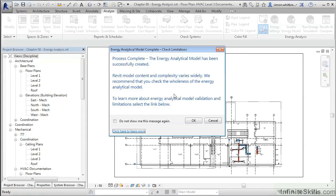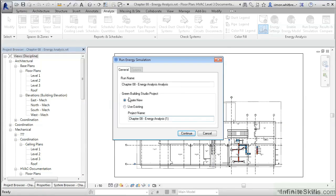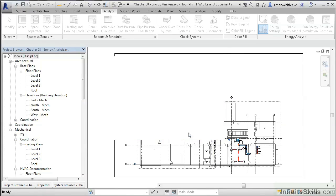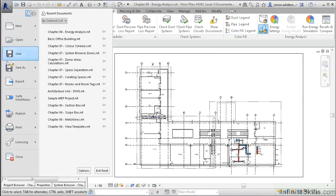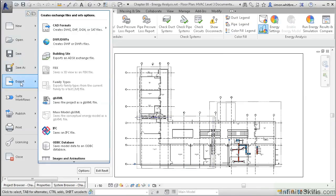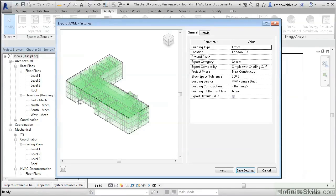Once the process is complete and the energy analytical model has been created, we can click OK and then run the energy simulation. At this point in time, there's no way to view this energy simulation from within Revit, although we can, from the application button, export to GBXML so we can complete some validation calculations in other software packages.